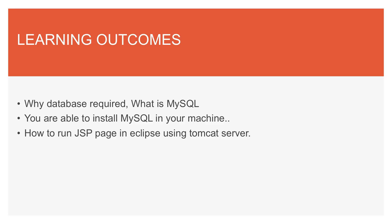So learner, here we will discuss outcomes of this lecture. Learning outcome of this lecture is to understand why we use database and why database is required, and what is MySQL. I hope you are also able to install MySQL in your machine. And you also understand how to run JSP page in Eclipse using Tomcat server.